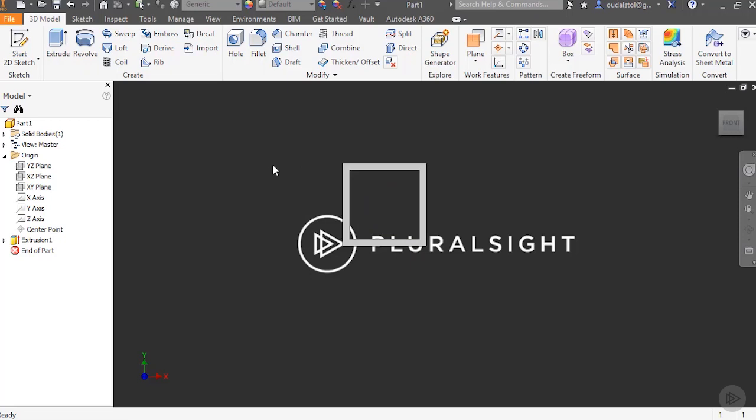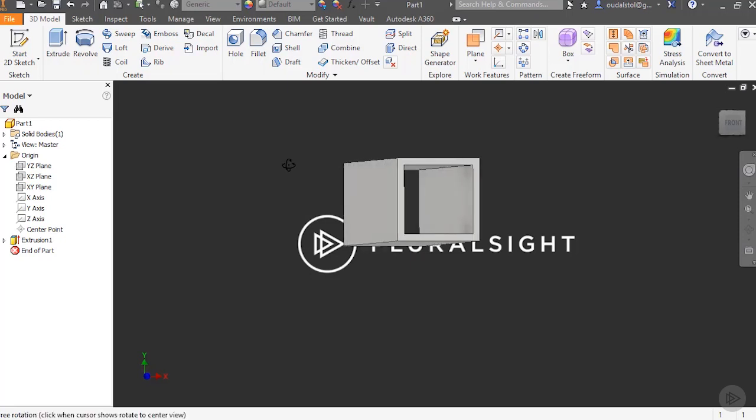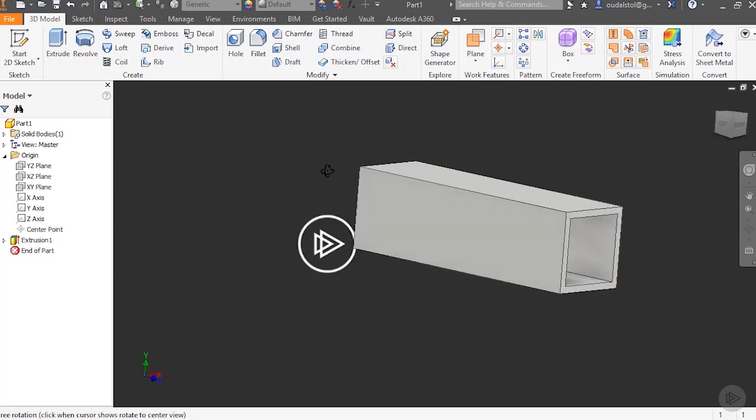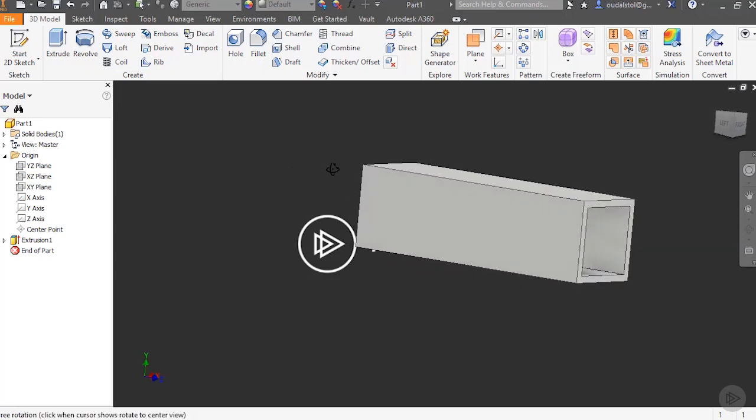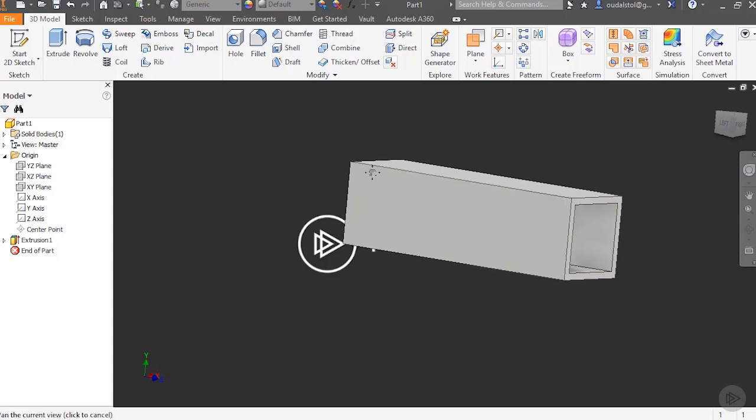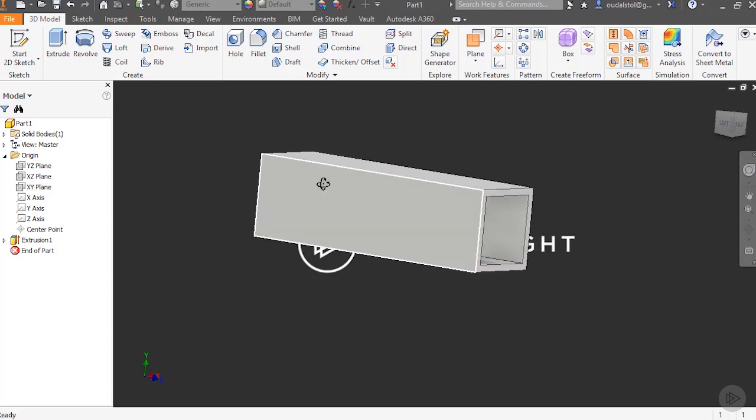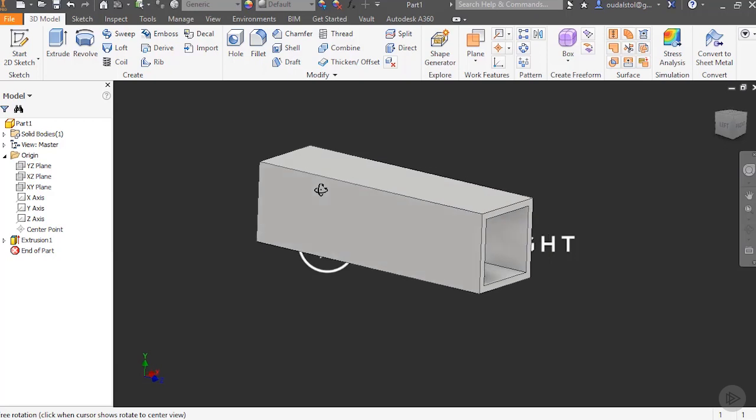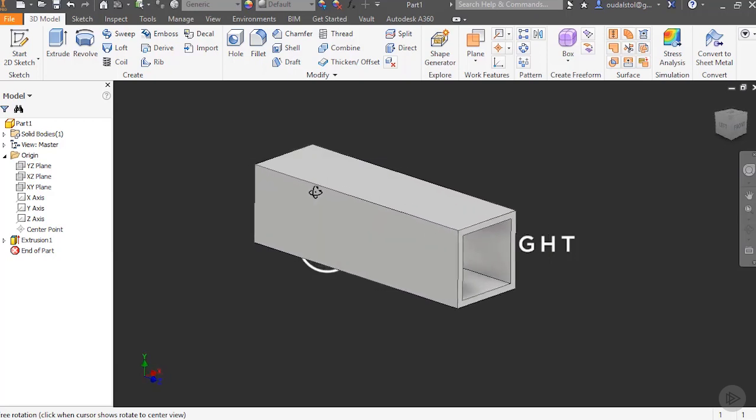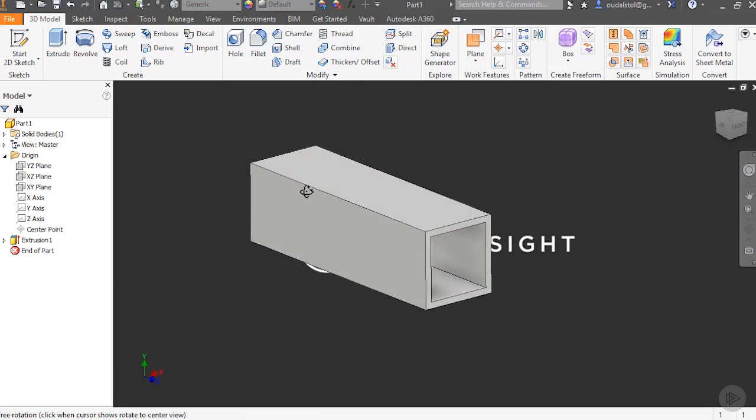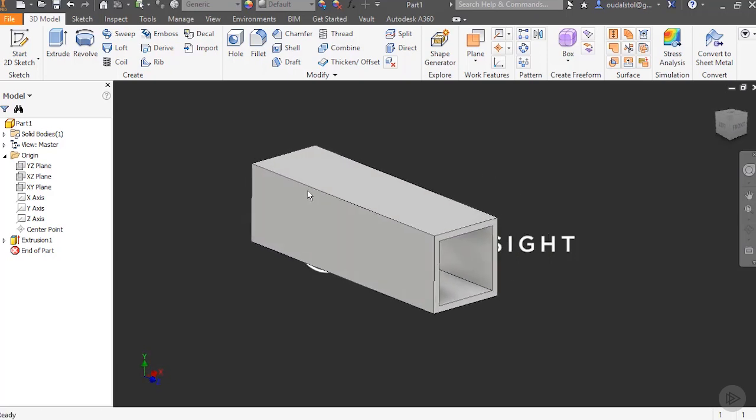Now I can twist this around a little. I'm holding down my Shift key and the center mouse scroll wheel to turn it around slightly. So here's our square tube.